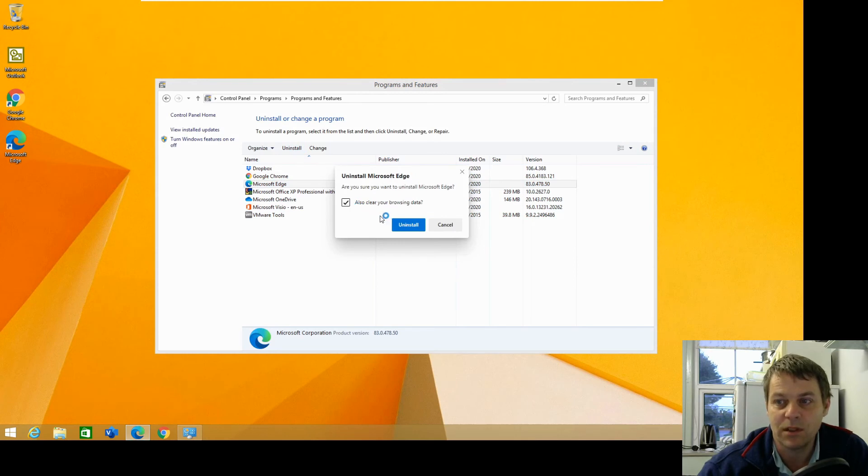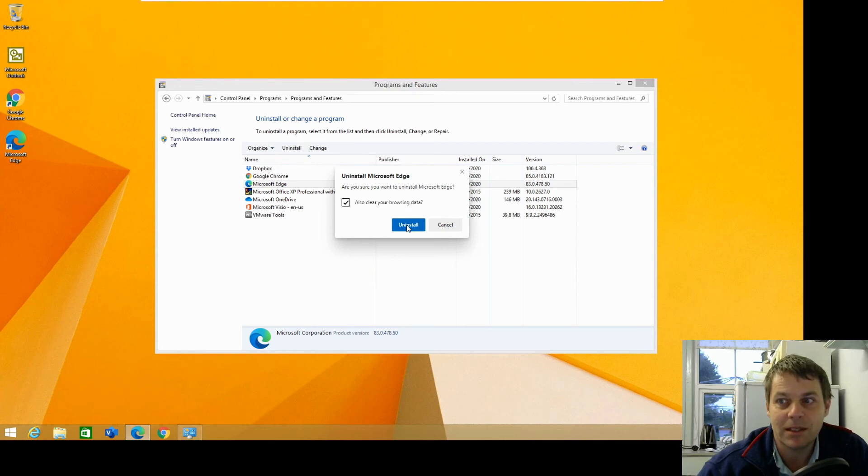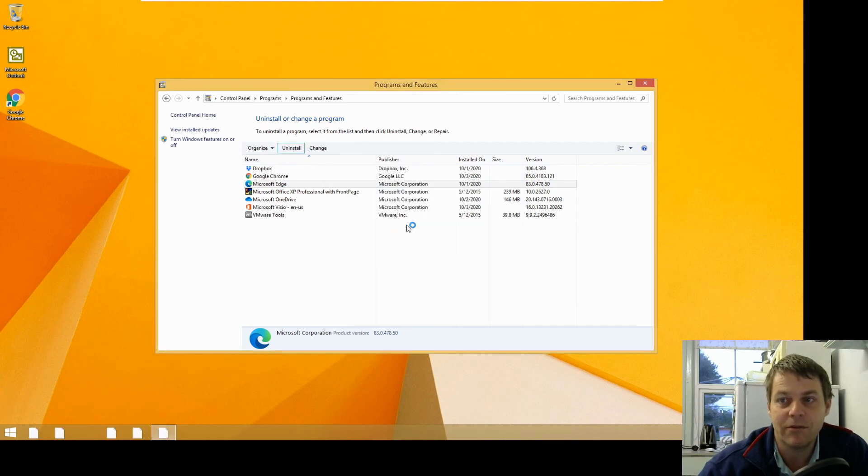I also want to clear my browsing data, because I want to free up as much space as I can, so I'll uninstall everything.